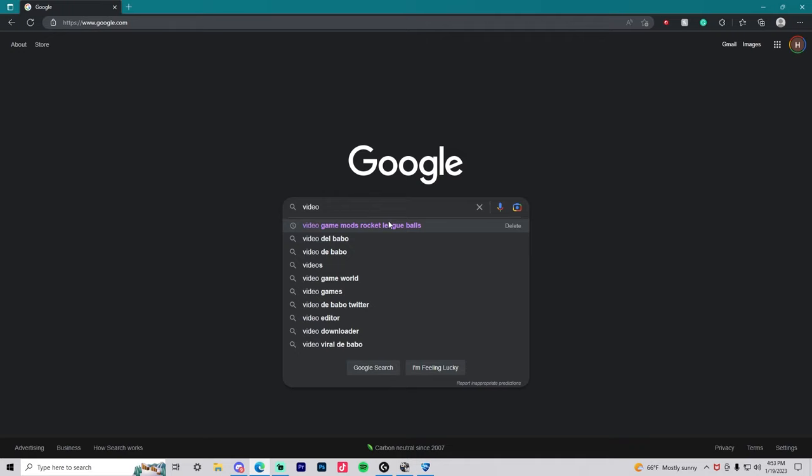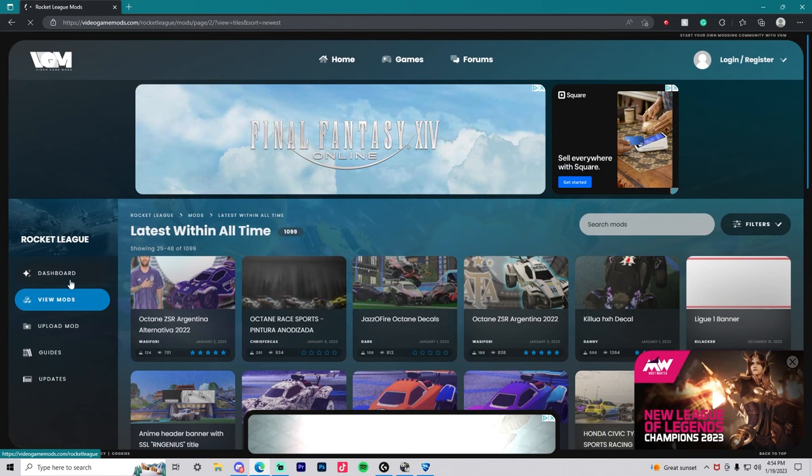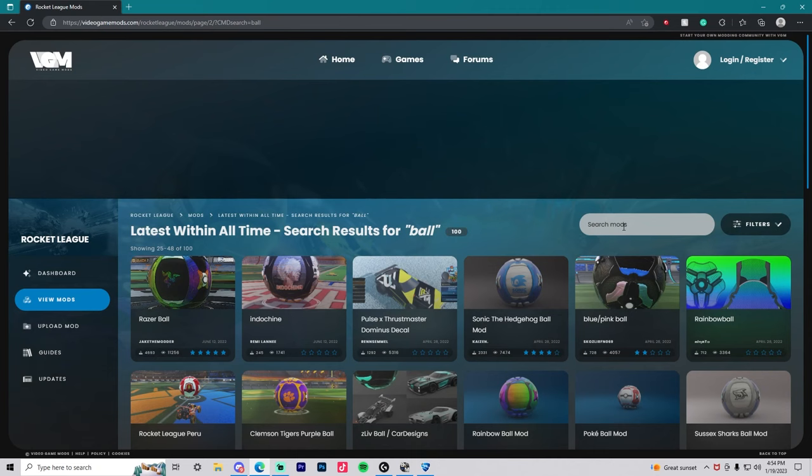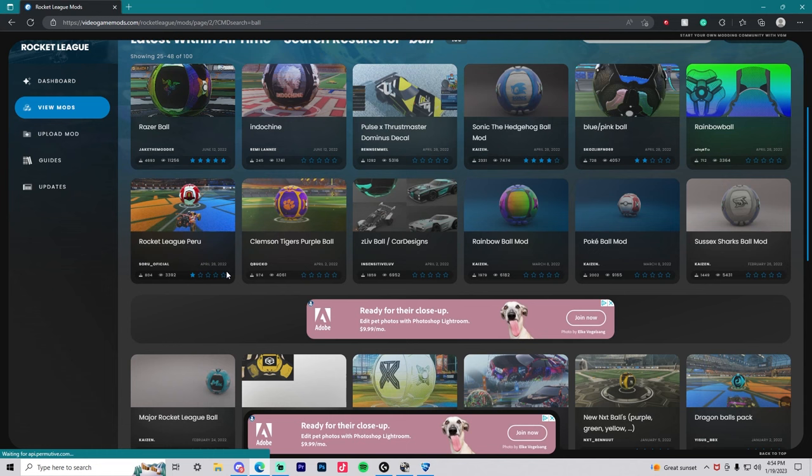Now we're going to head on over to videogamemods.com/rocketleague or just look up video game mods rocket league ball textures and this will come up. In the search bar on the right, type in ball to get a list of all kinds of custom rocket league balls that people have already made.